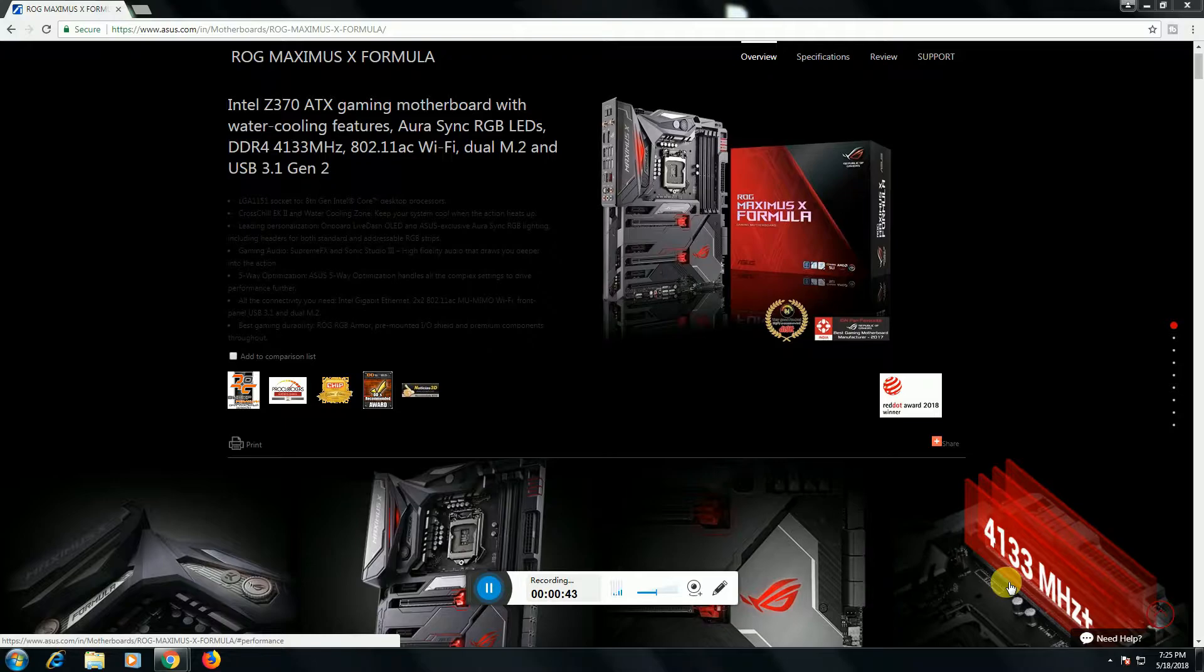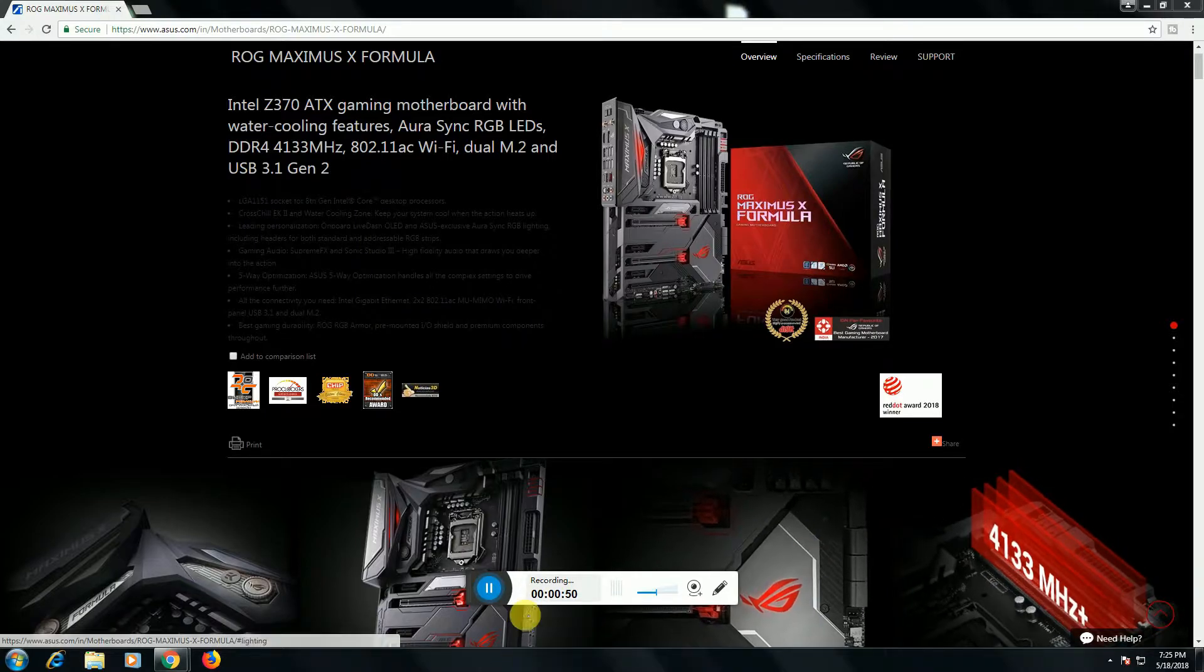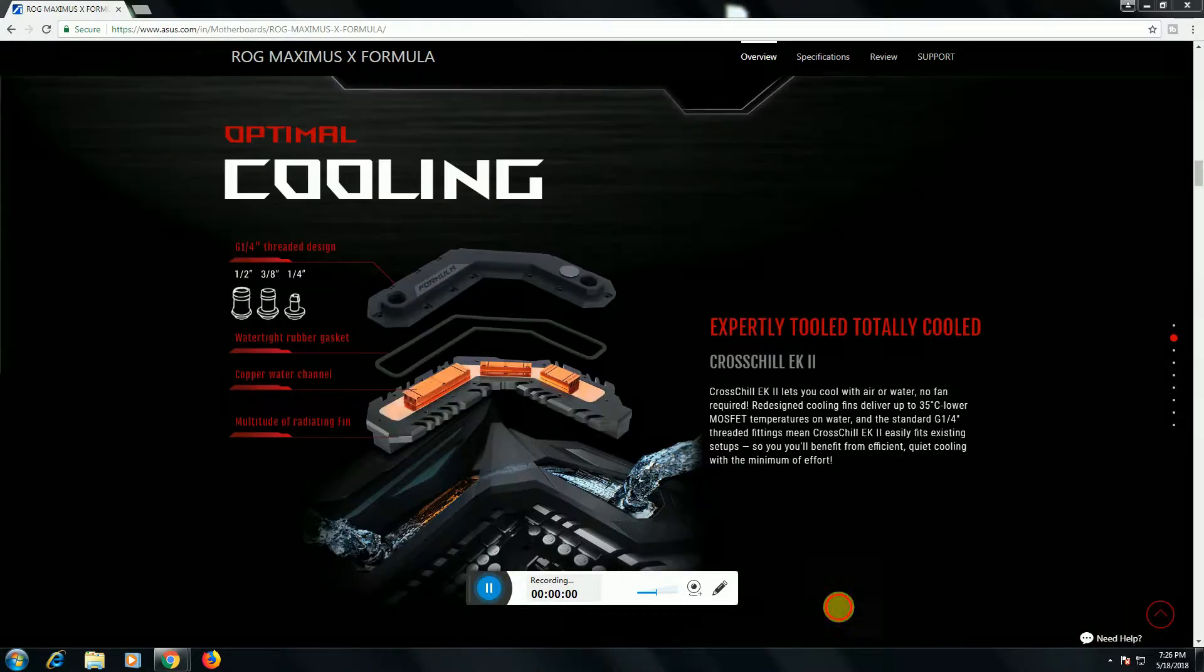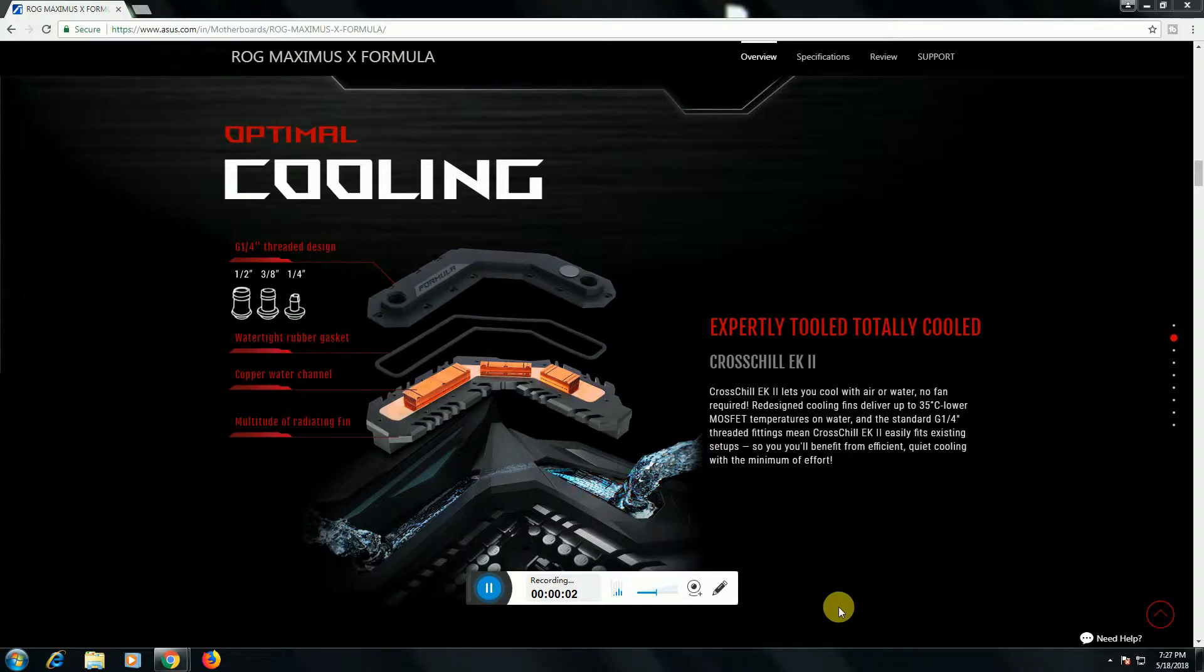This is ASUS gaming studio Sonic Studio 3. The second option is optimized cooling system.